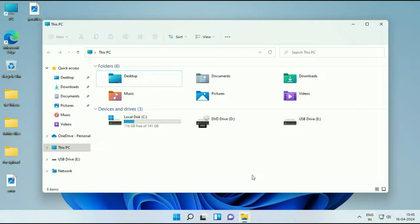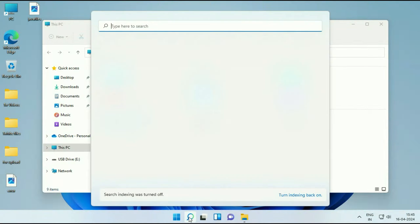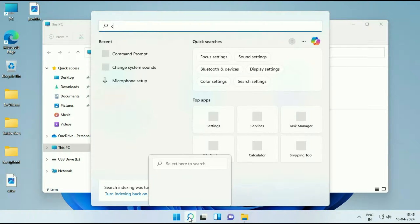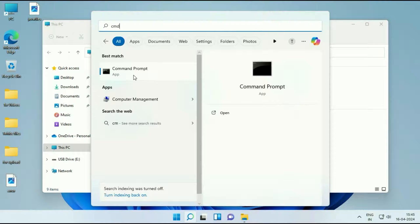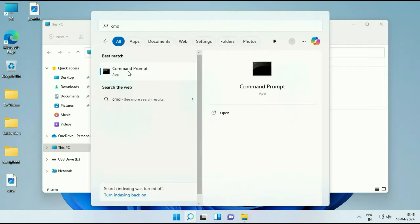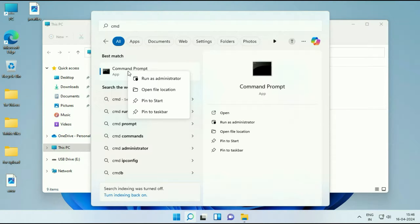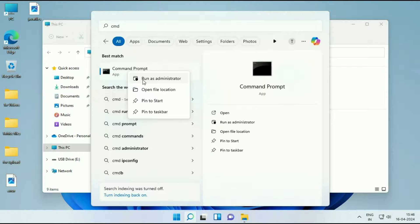Open command prompt. So click on the search box and then type CMD. You will see this kind of option, command prompt. Right click on it, then click on this option run as administrator.